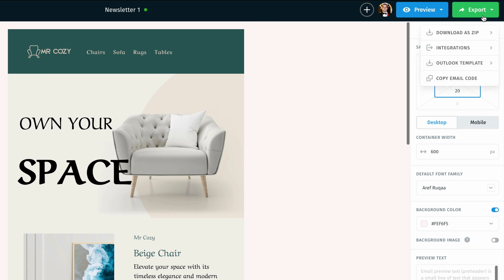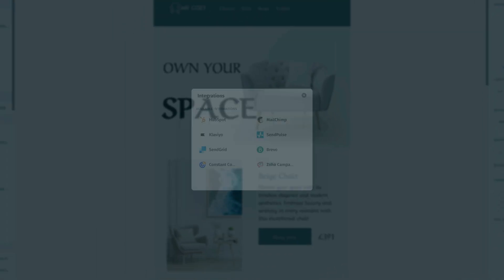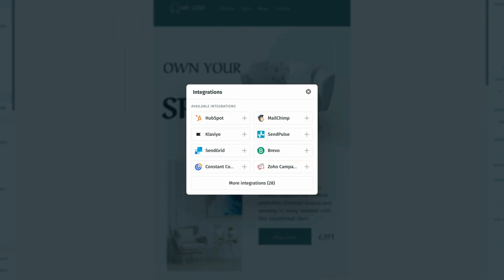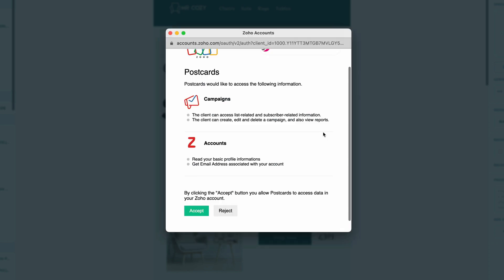Once I do that I'm going to go down and click on integrations. Once I click on integrations it's going to open up this pop-up window where it shows us our different one-click integration solutions. Now for this video we want to export my template straight into my Zoho campaigns account, so we're going to click on Zoho.